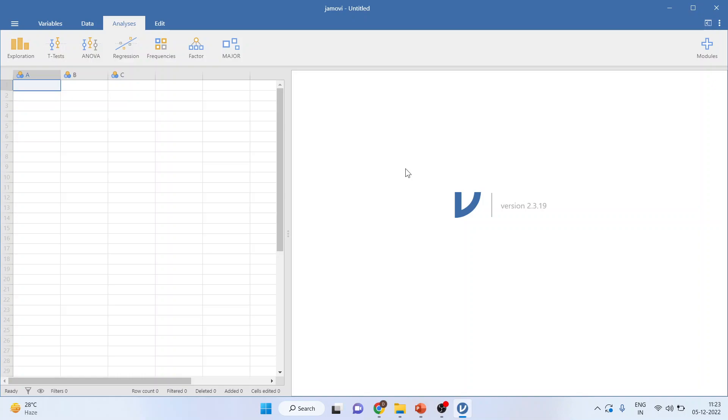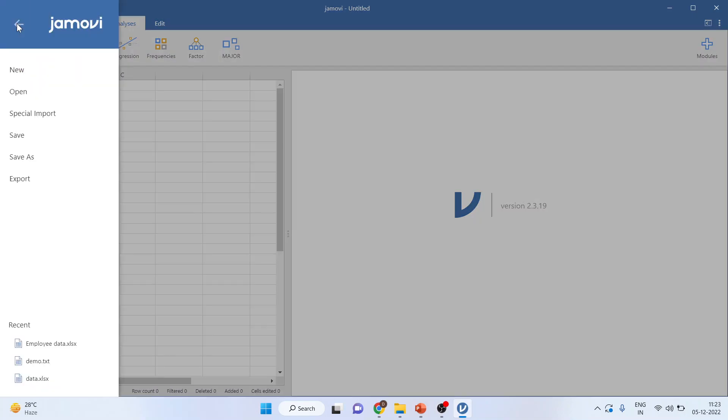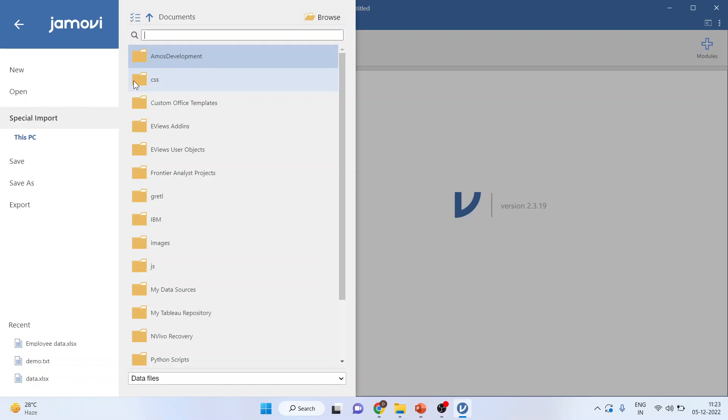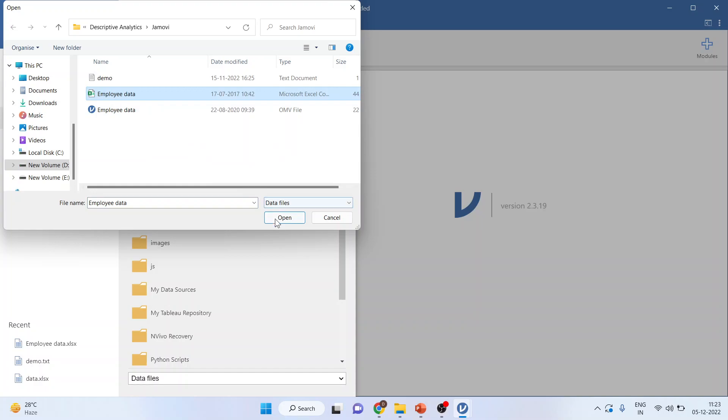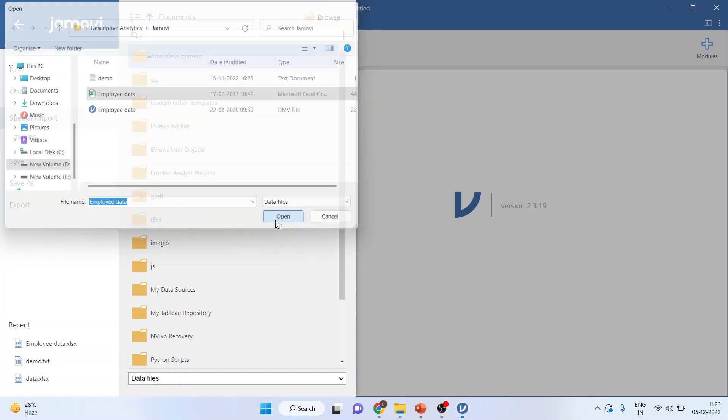First of all, let us import the data in Jamovi. Click on special import, browse where your file is located and click on employee data. Open.